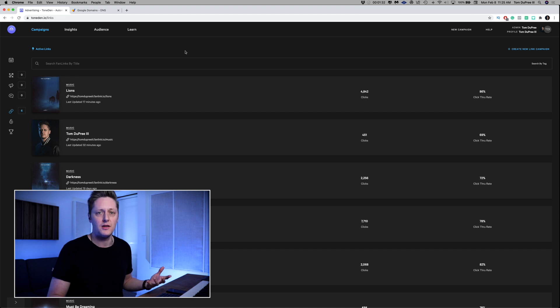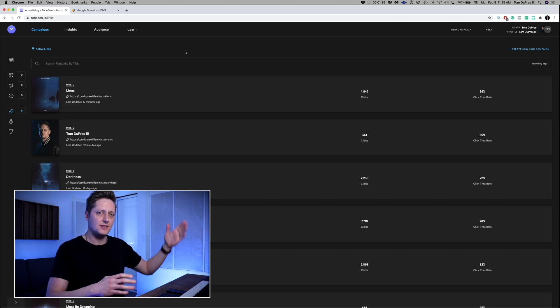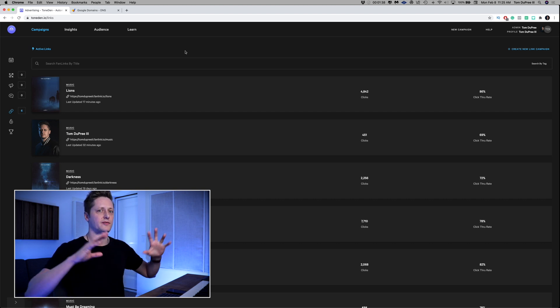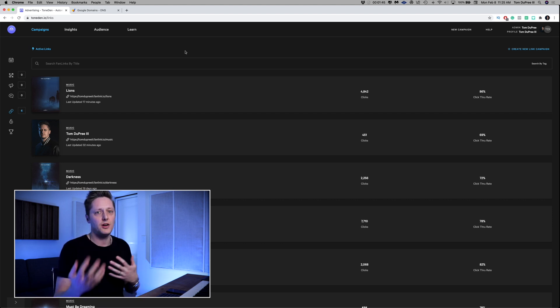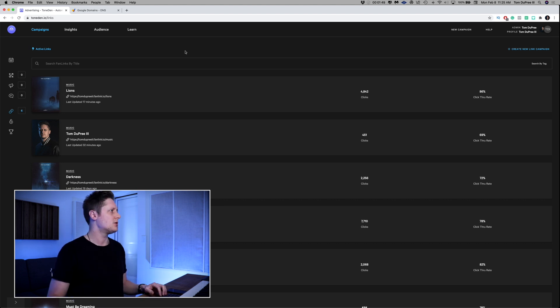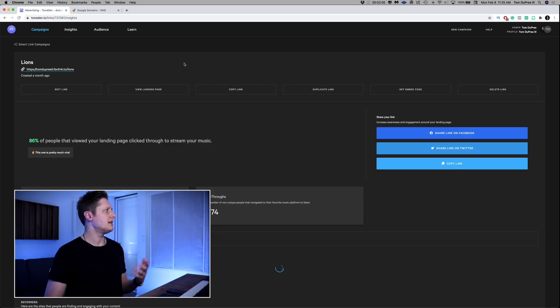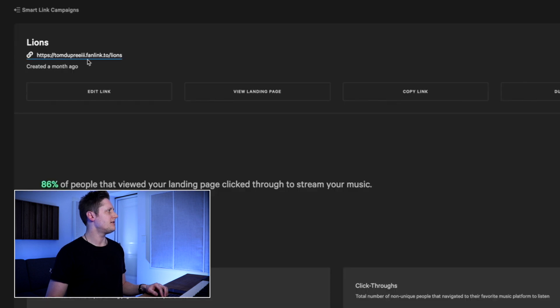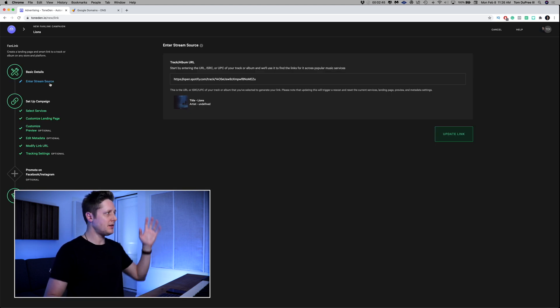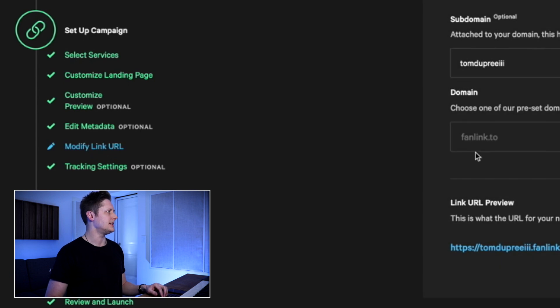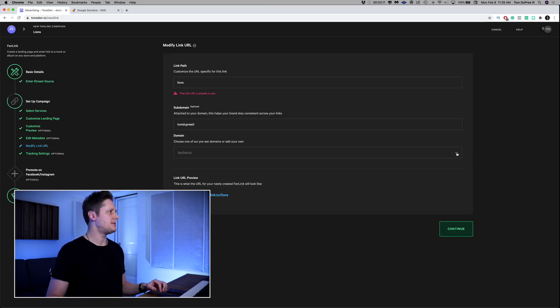Now that we've got our domain connected for free to TonedIn, we're going to go back to campaigns and create a new campaign with our smart link. I'm not going to update the existing campaigns because some of those ads are still floating out there and I want those fanlink.to links to stay active. So I'm going to go to my link for Lions, duplicate this link, and just change the URL in it. You can see it's currently TomDupreeThe3rd.fanlink.to/lions. We're going to go down to modify link URL, and under the dropdown for domain it says choose one of our preset domains or add your own.